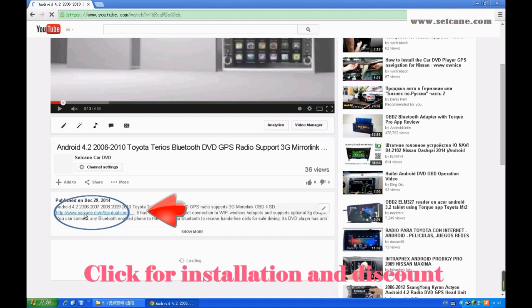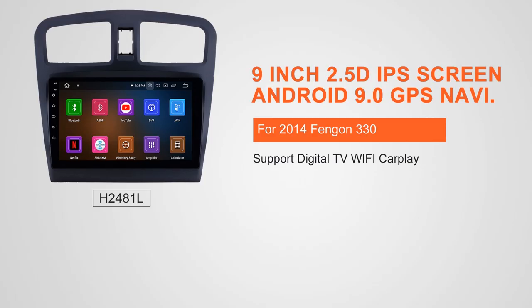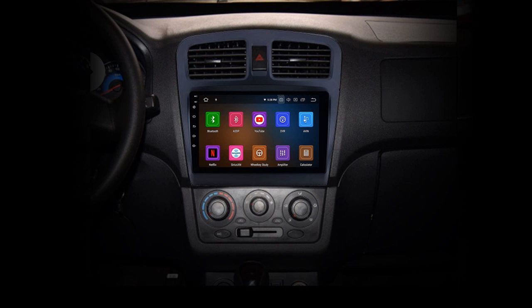Hi friends! Welcome to SEGAIN video. This head unit has the latest Android system and a stronger CPU chipset. You can download apps, use voice search, and online Google Maps in it. It has many great functions. Let's see what it can do for you.